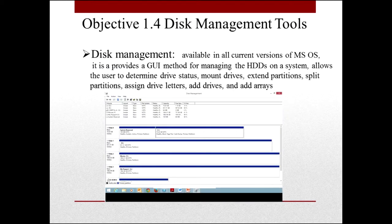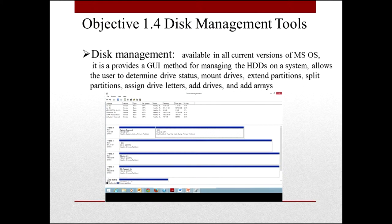Let's move on to Disk Management. Disk Management is available in all current versions of Microsoft operating systems and provides a graphical user interface for managing hard drives on the system. It allows you to determine drive status, mount drives, extend partitions, split partitions, assign drive letters, add drives, and add arrays.